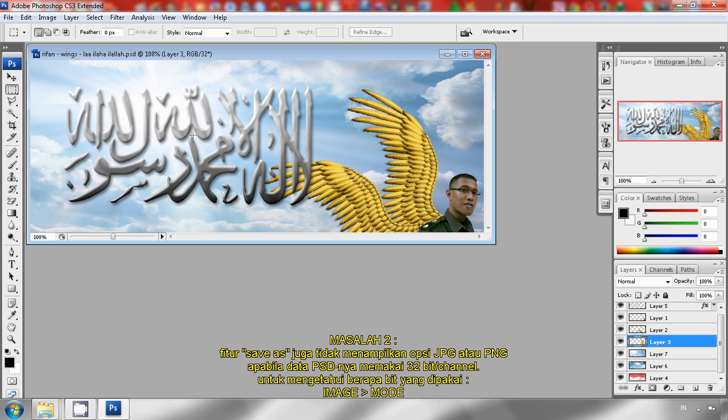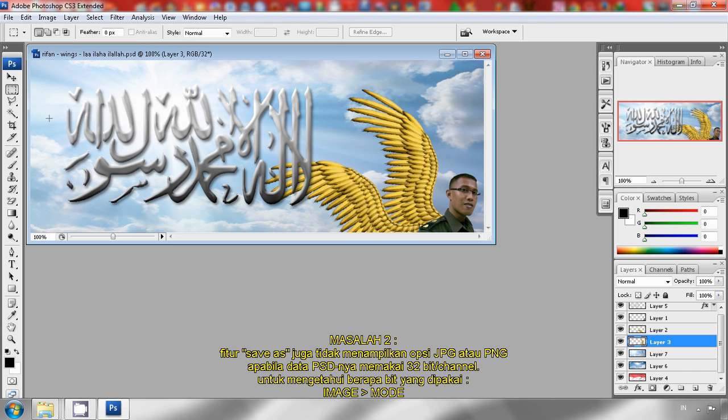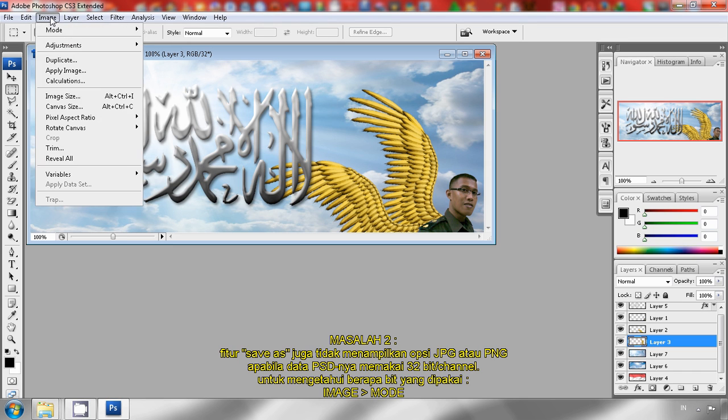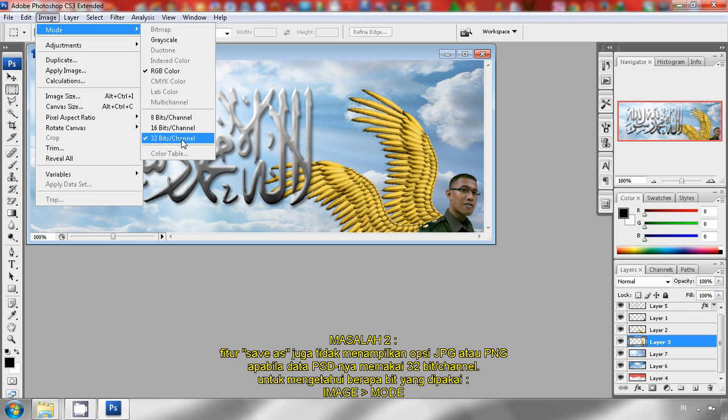How to know it? Click the image and then mode. Here, the 32 bits per channel is marked. So if we want to enable the JPG or PNG file option, we must change it into 16 bits per channel. Click this.